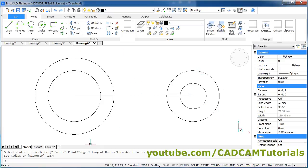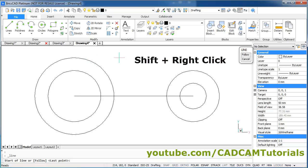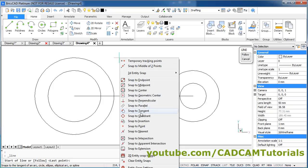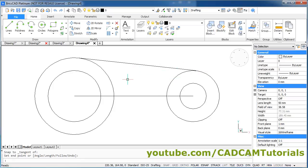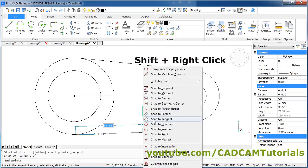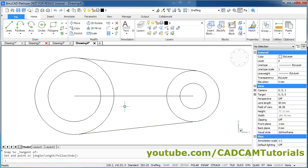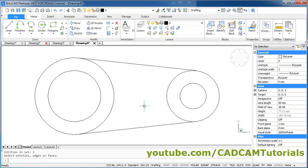Then we need to create two tangent lines. Click on Line. It is not showing the tangent object snap, so press Shift, right click, and select Snap to Tangent. Click, then again Shift right click, Snap to Tangent, click, Enter. Again Enter, Shift right click, Snap to Tangent, click, Shift right click, Snap to Tangent, click, Enter. Then we don't need the construction line — type E for Erase, Enter, select the line, Enter. In this way all four drawings are created. In the next lecture we will learn some more basic commands. Thanks for watching.